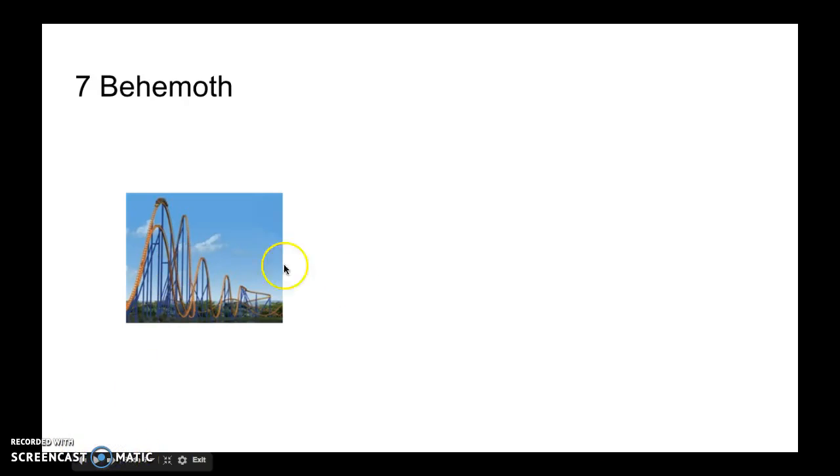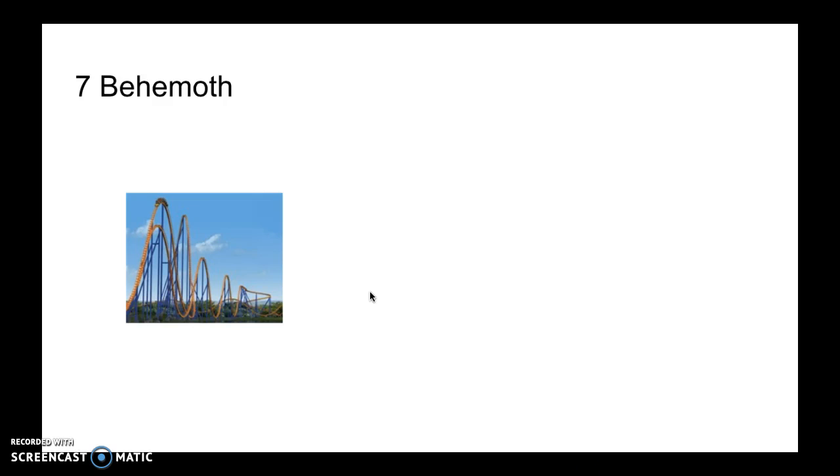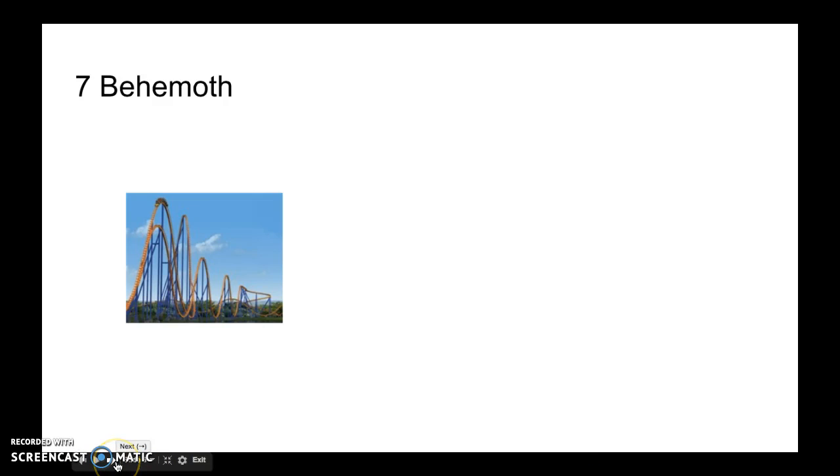Number 7 is Behemoth. This is cloned with another hypercoaster. Here's the thing - it's not that fast. The airtime is big, but it's not the best. And I'll tell you what, number 6, the other clone of it, is higher than this one.